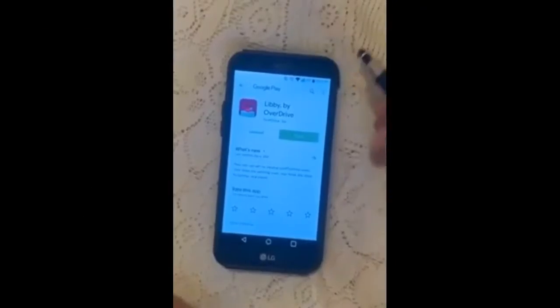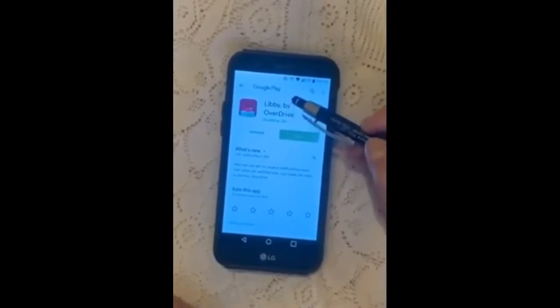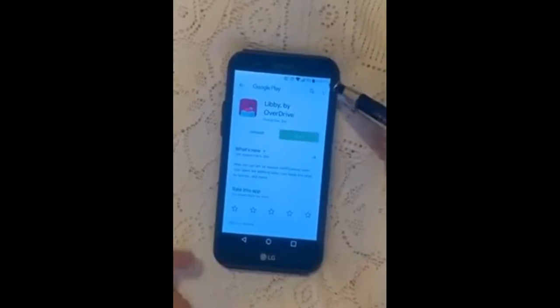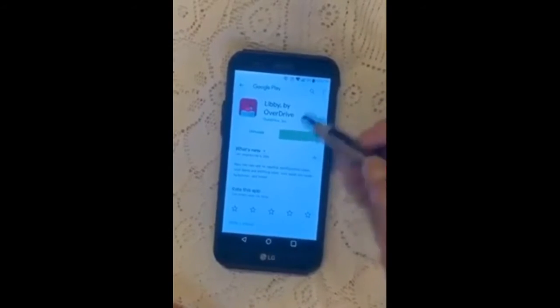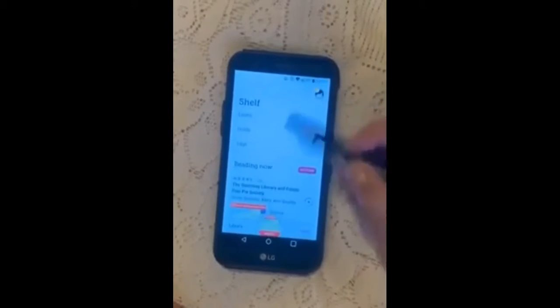Also available is a Libby app for devices which allows you to borrow and read ebooks and audiobooks from the library for free.